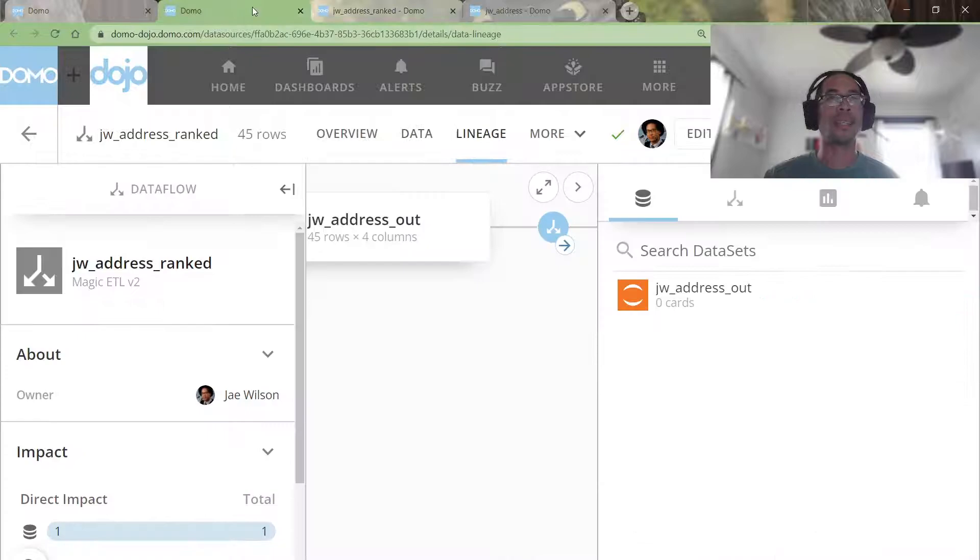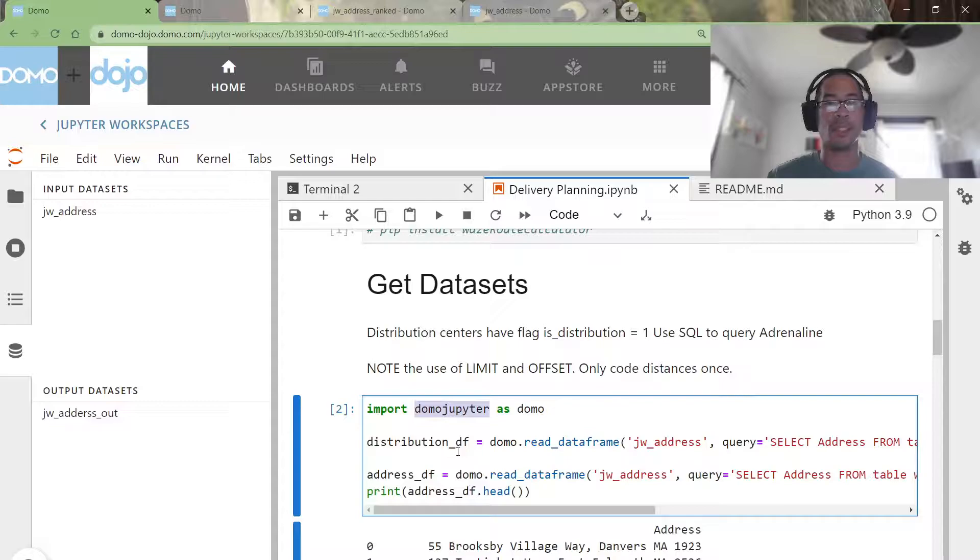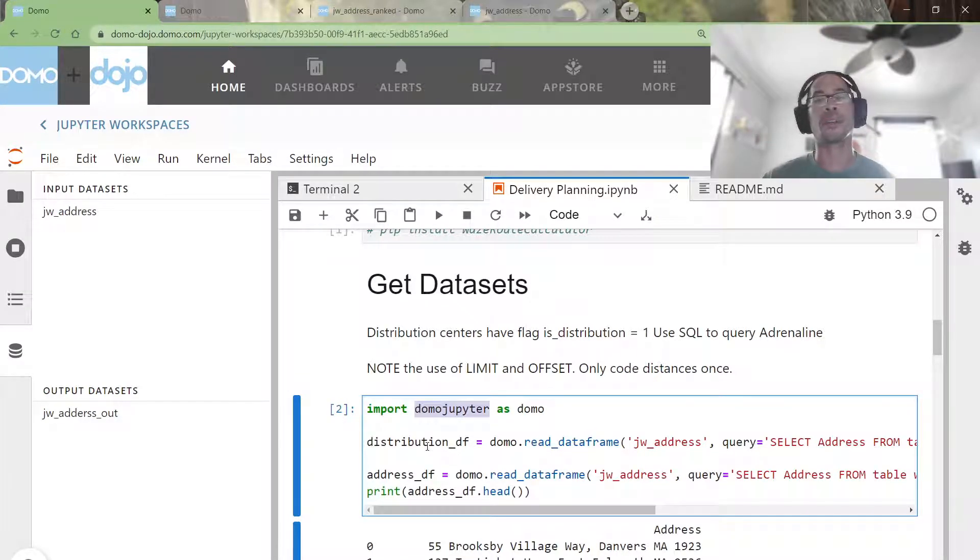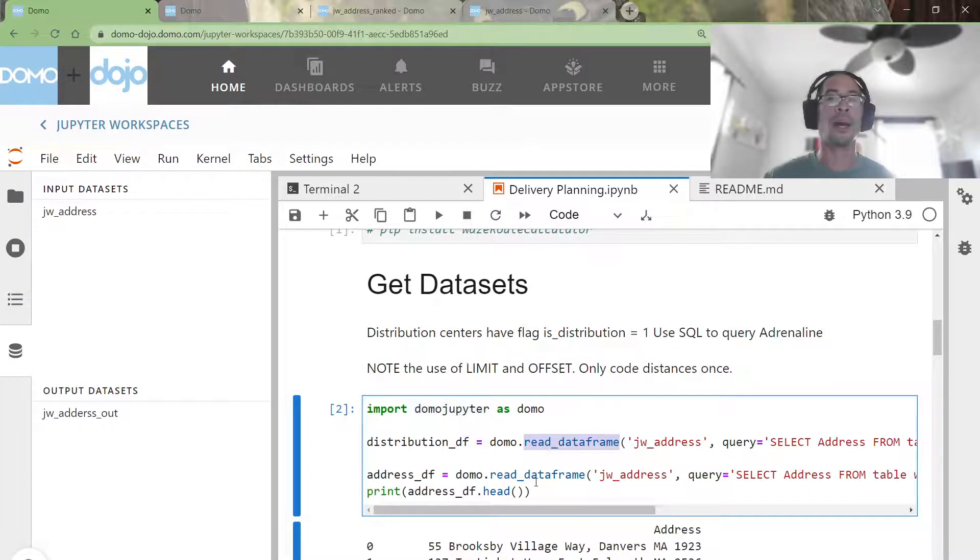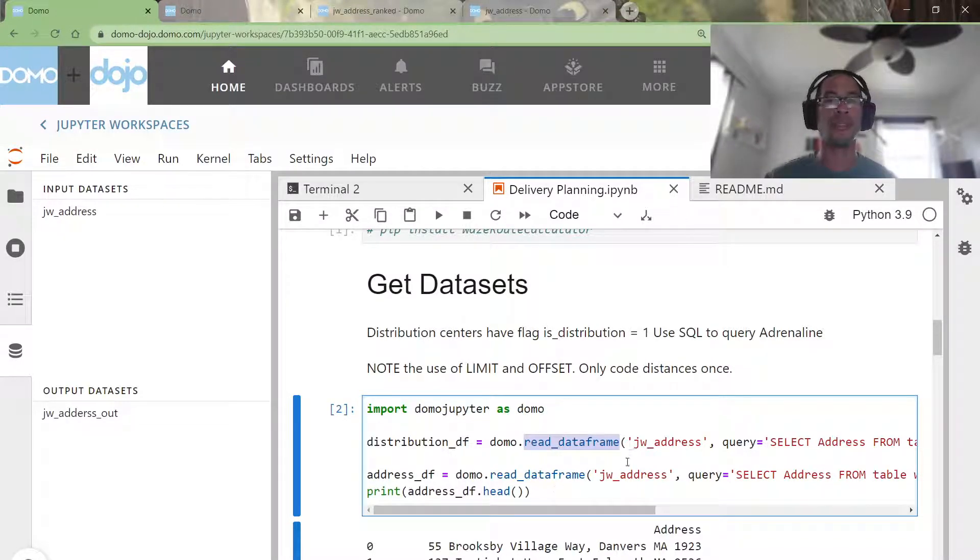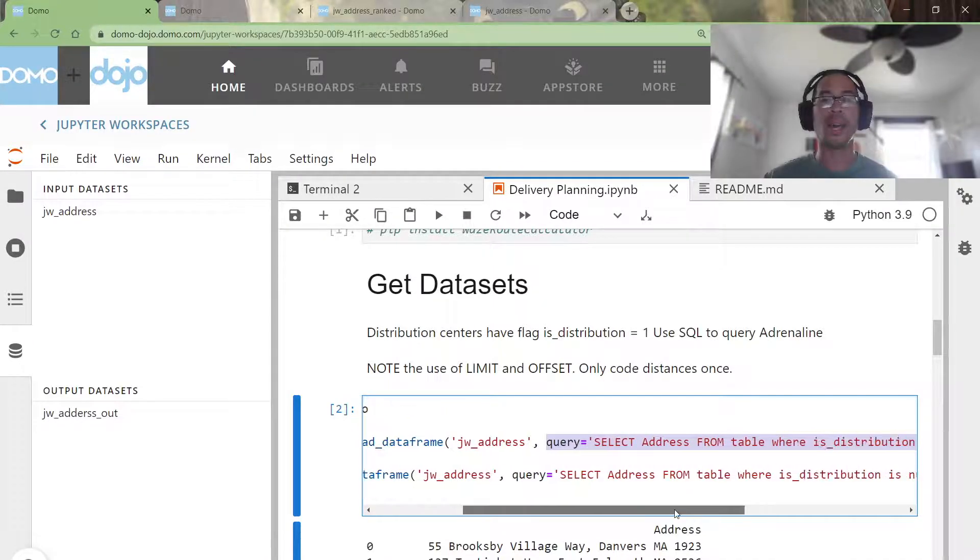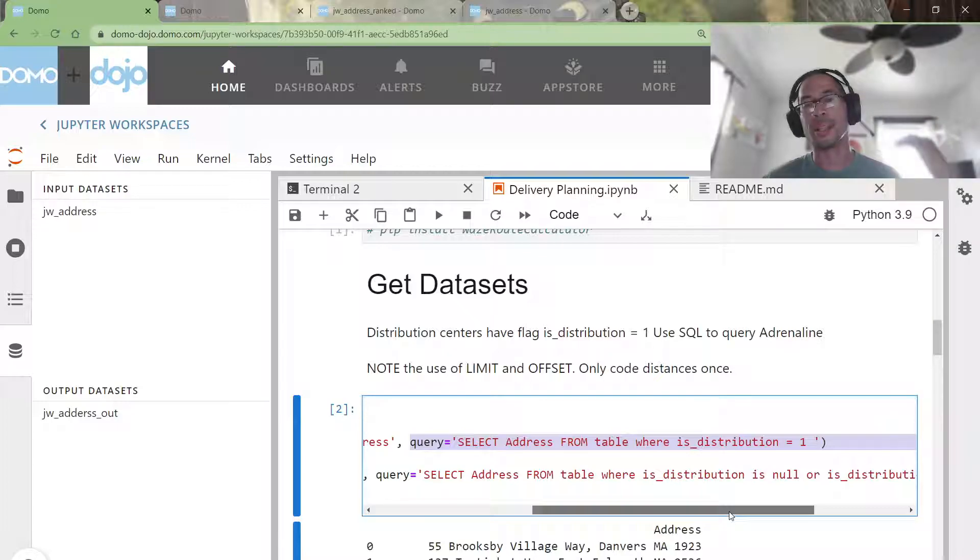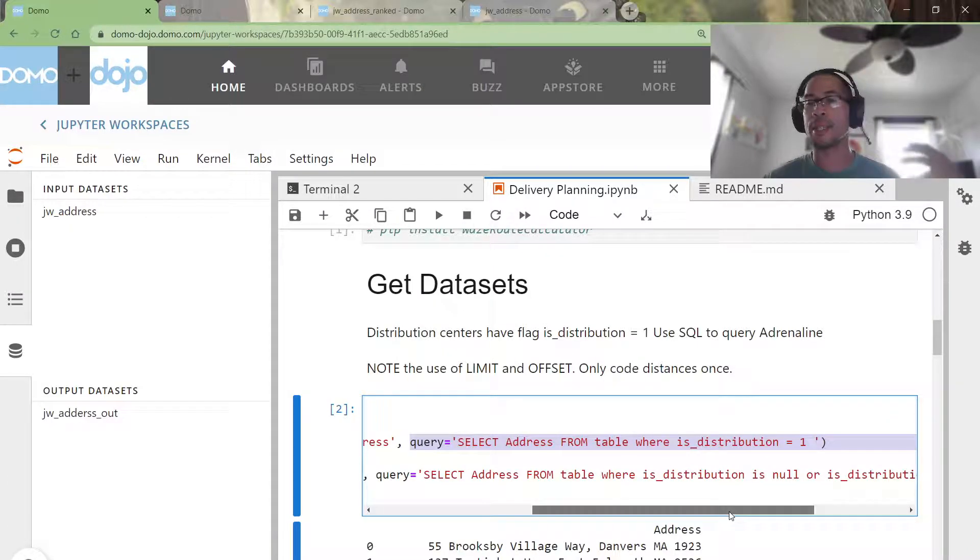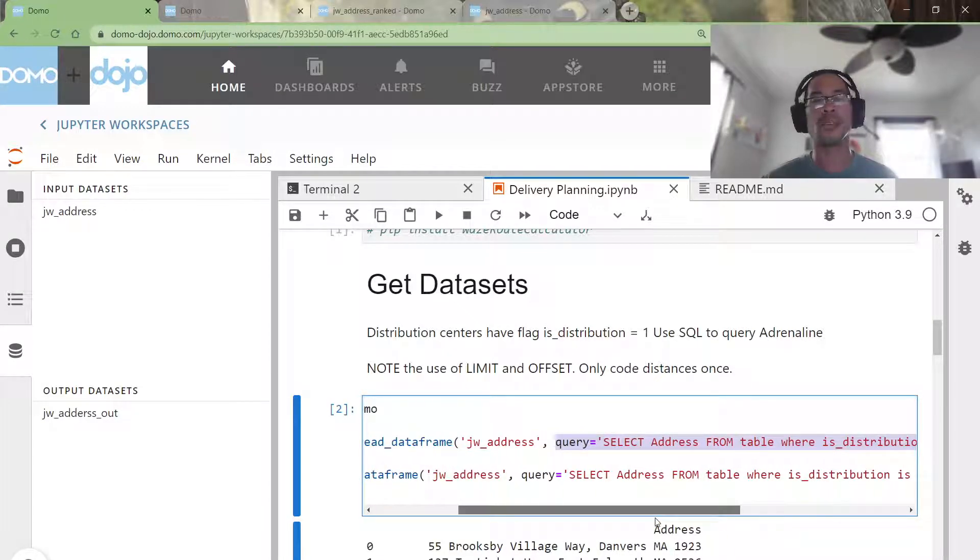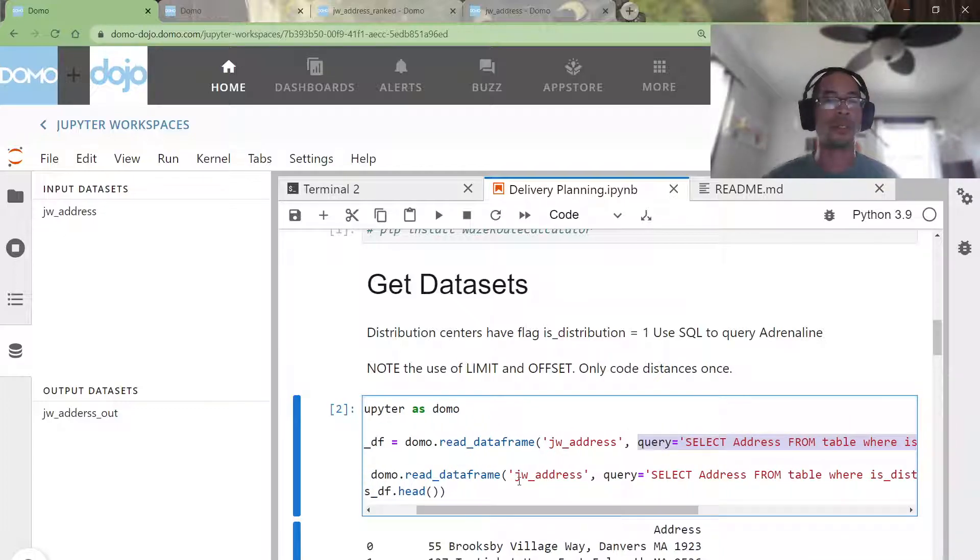Once that data is uploaded into Domo, I pulled it into Jupyter Notebook using the Domo Jupyter library. There is a KB article on using Domo Jupyter, but the method that I'm using here is the read data frame method. What I like about it is it allows me to send simple SQL, and that will extract the data from the adrenaline database layer in Domo, pull it into my Jupyter environment where I can turn it into a pandas data frame and do stuff.